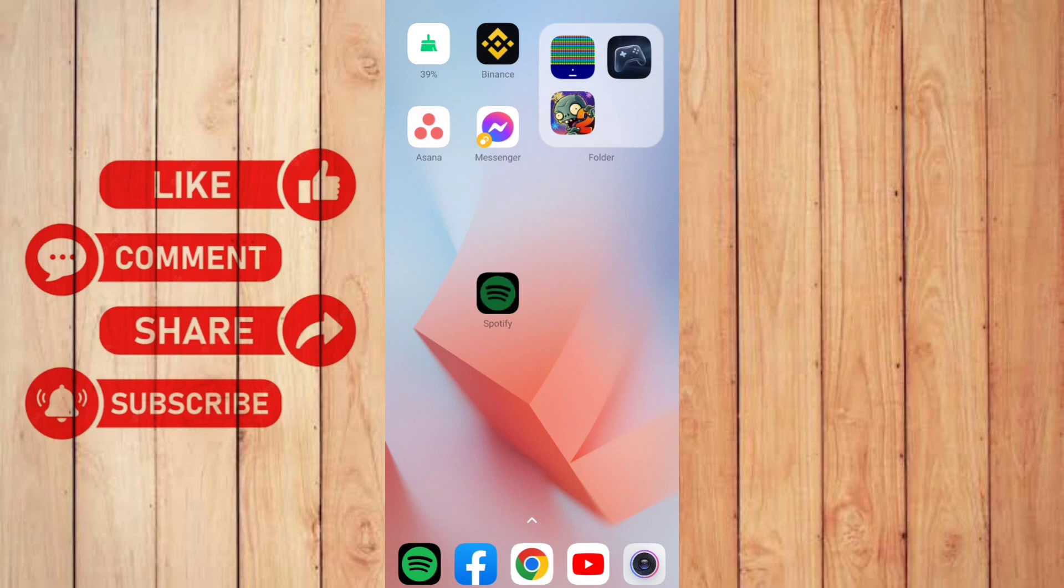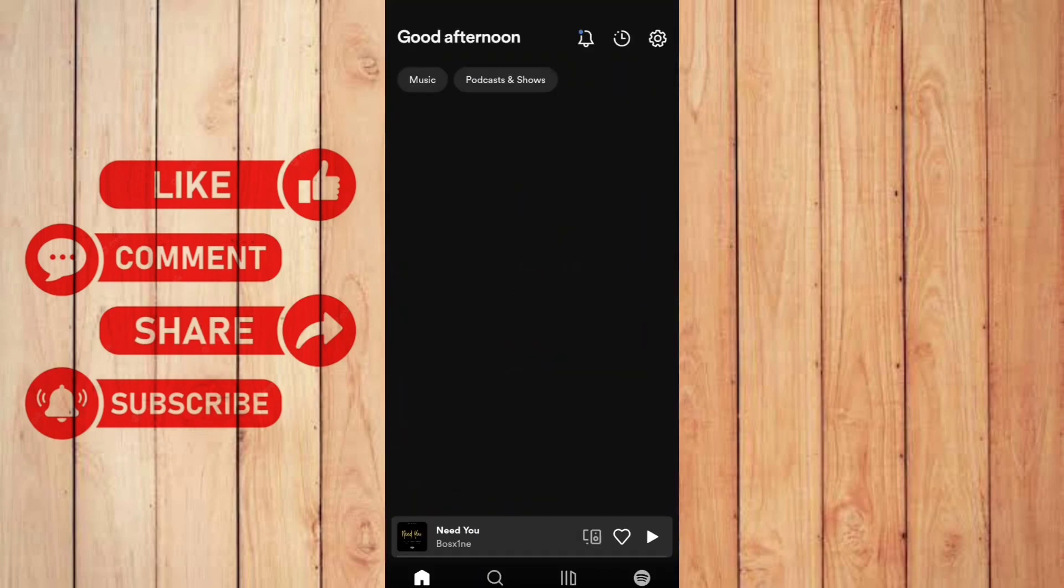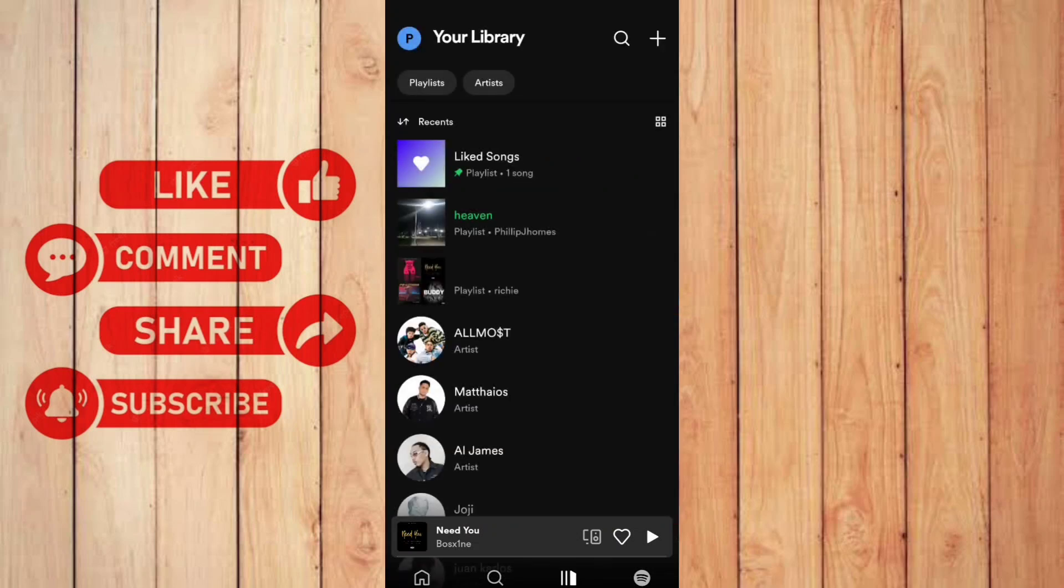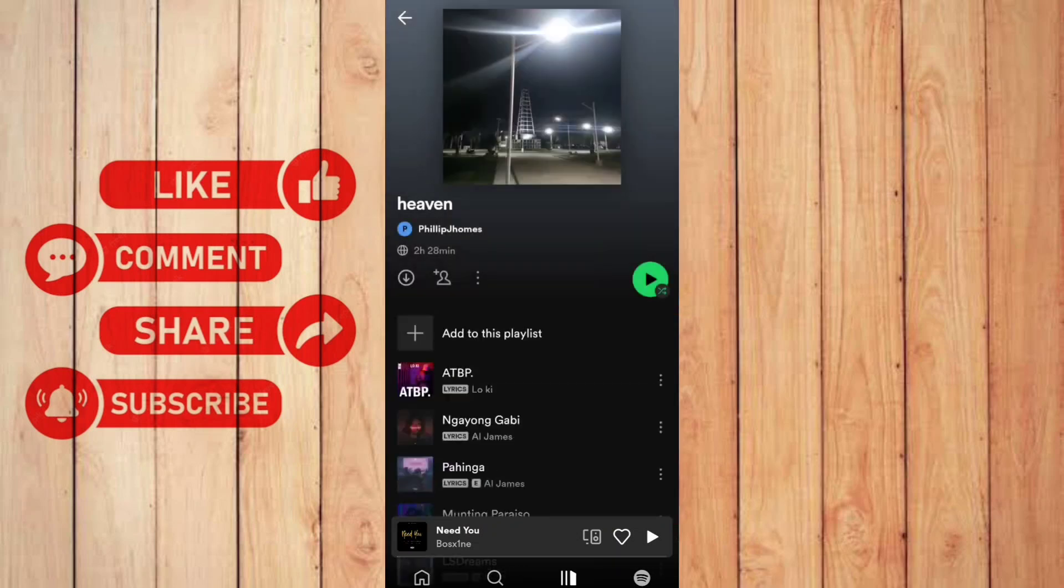Let me open the Spotify first and go to my library and one of my playlists.